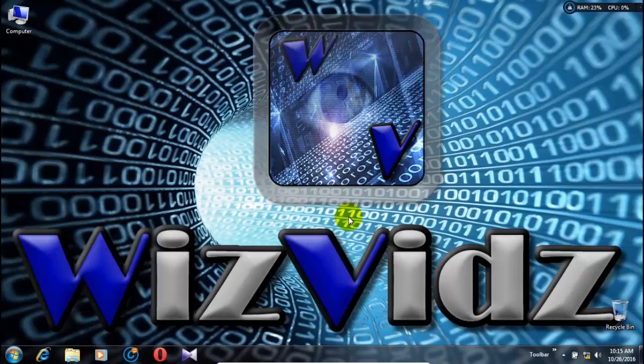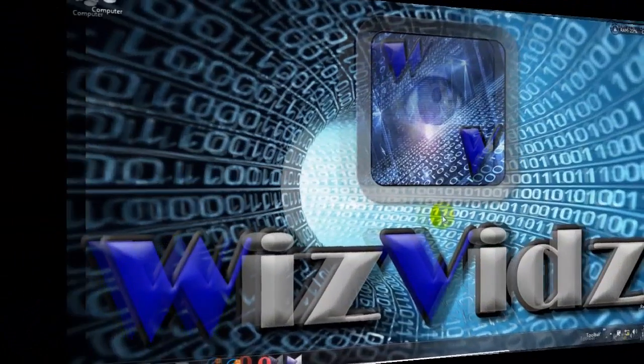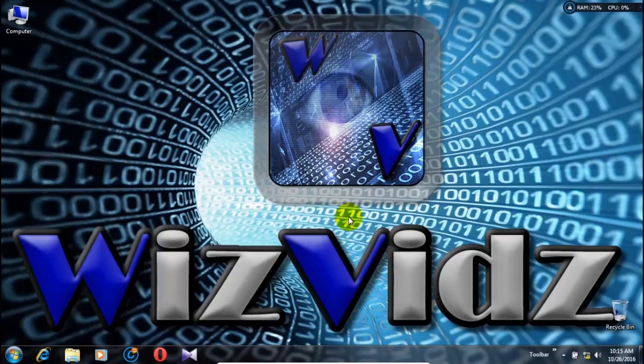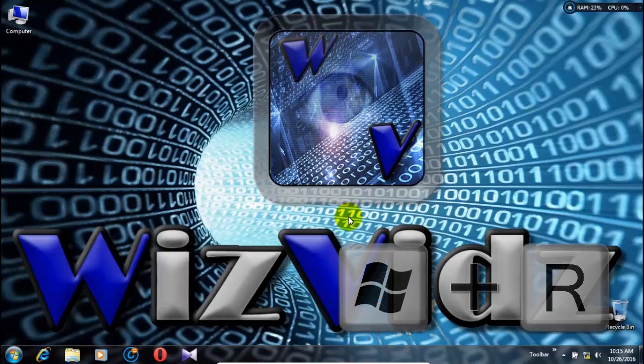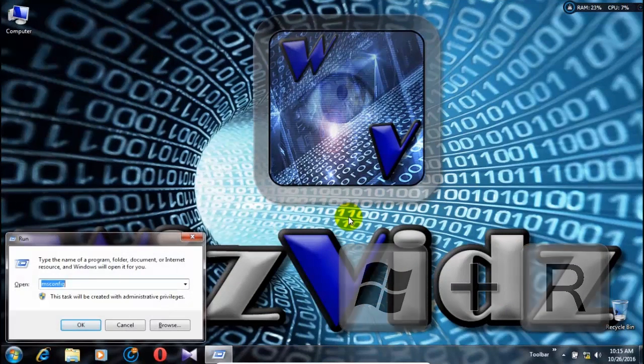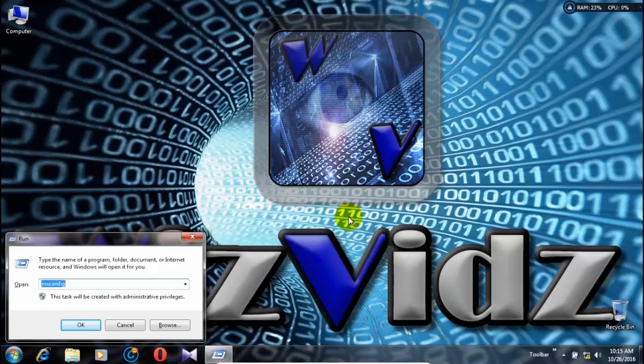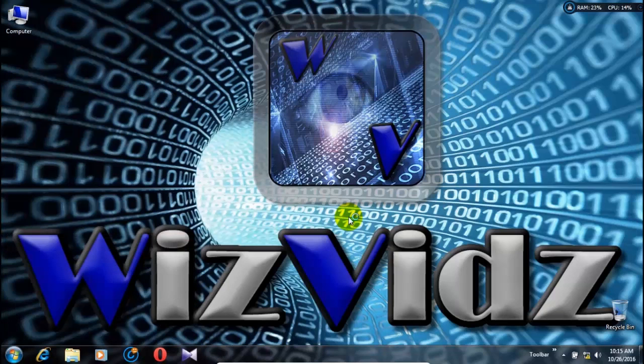Okay, let's get started. First, press the keyboard shortcut Windows Key plus R. Now type in msconfig and press Enter.